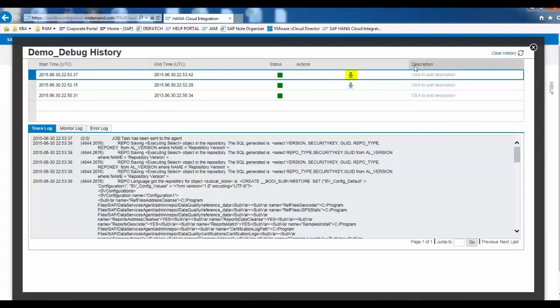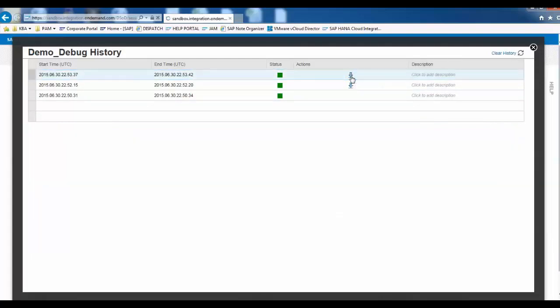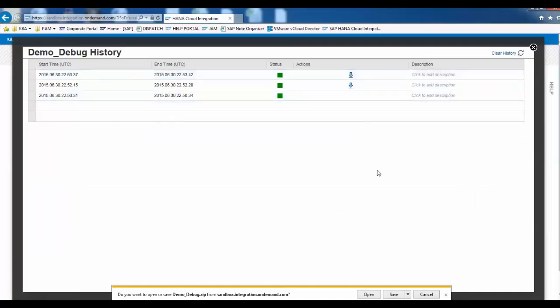Once the task is done, you will see a Download button with an arrow icon. Click Save. Find the zip file and add it to the support incident.